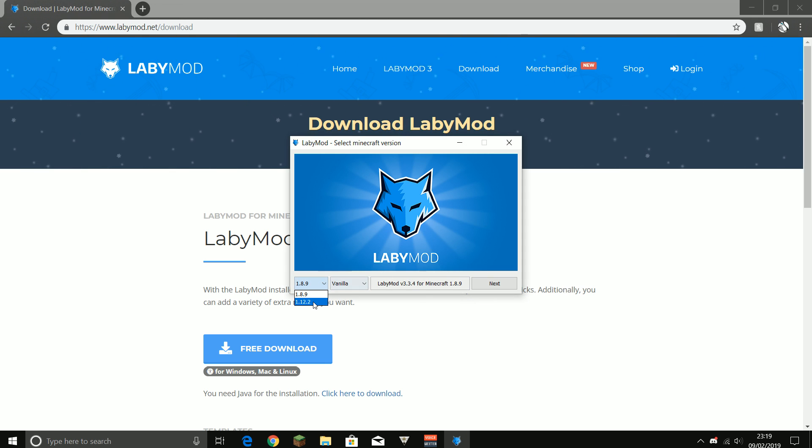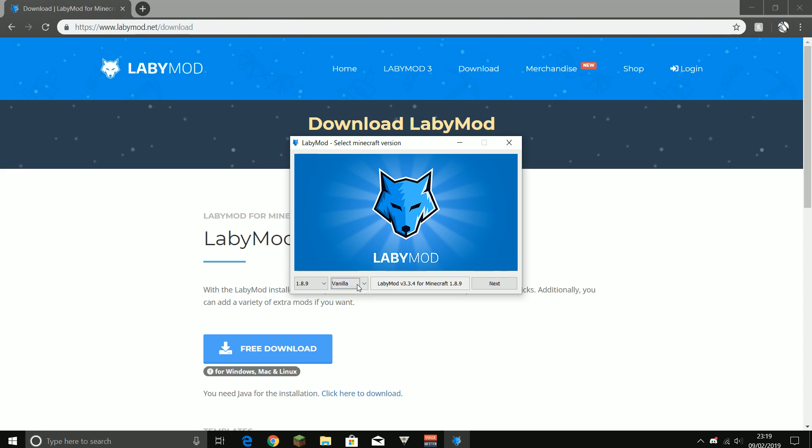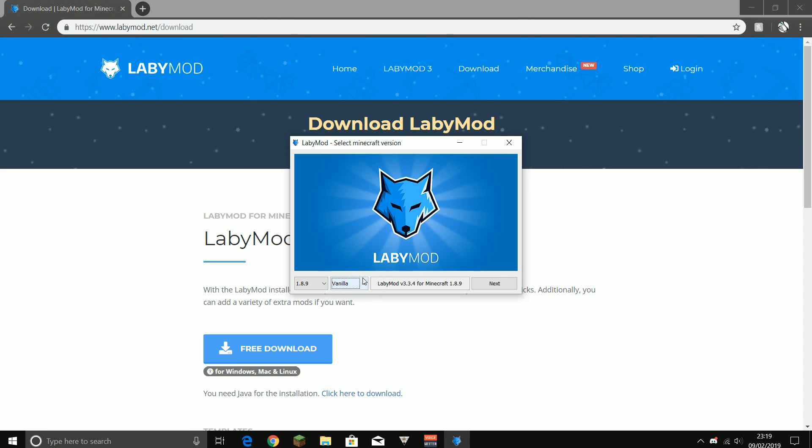You press open, so it pops up, and then you can choose if you want to do 1.12 or 1.8. I personally need 1.8. You can choose if you want to play it on Forge or on vanilla, so it makes an own Minecraft launcher. Then you press next.